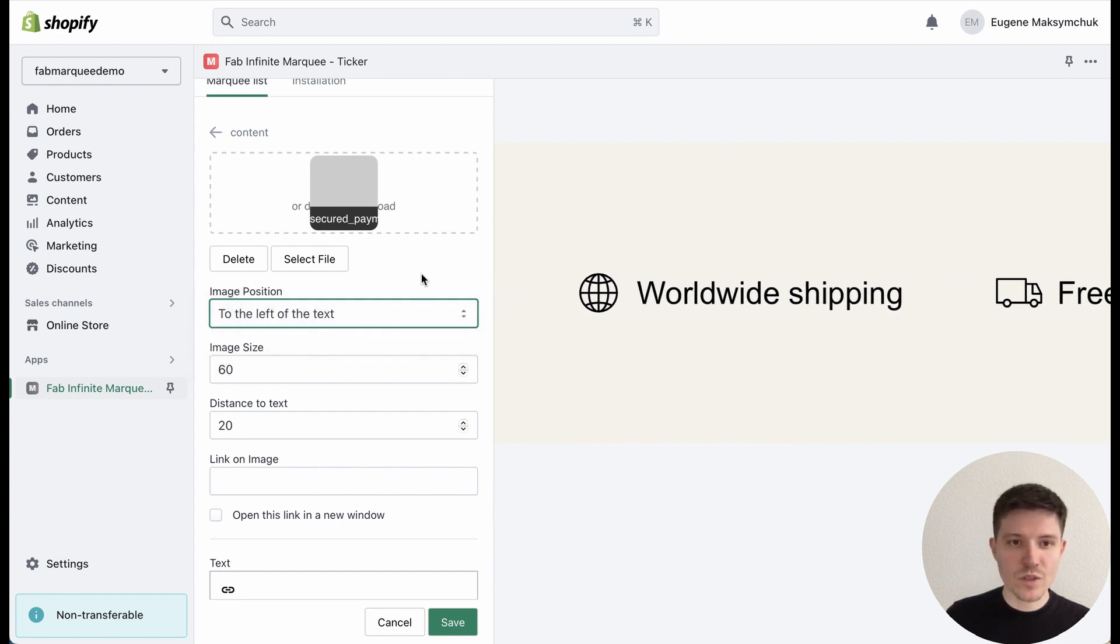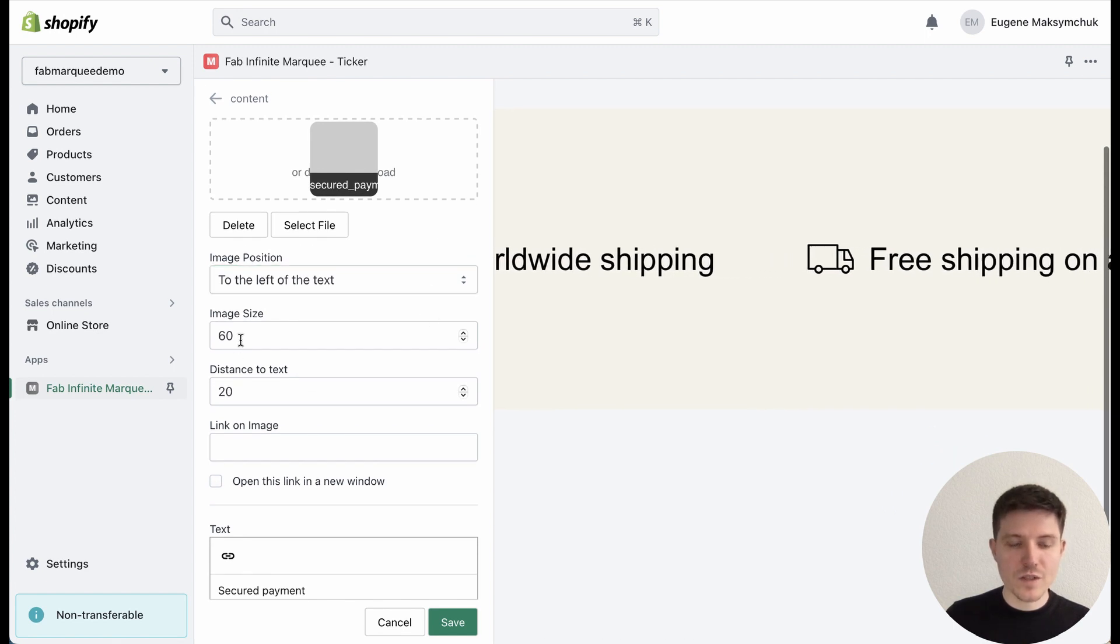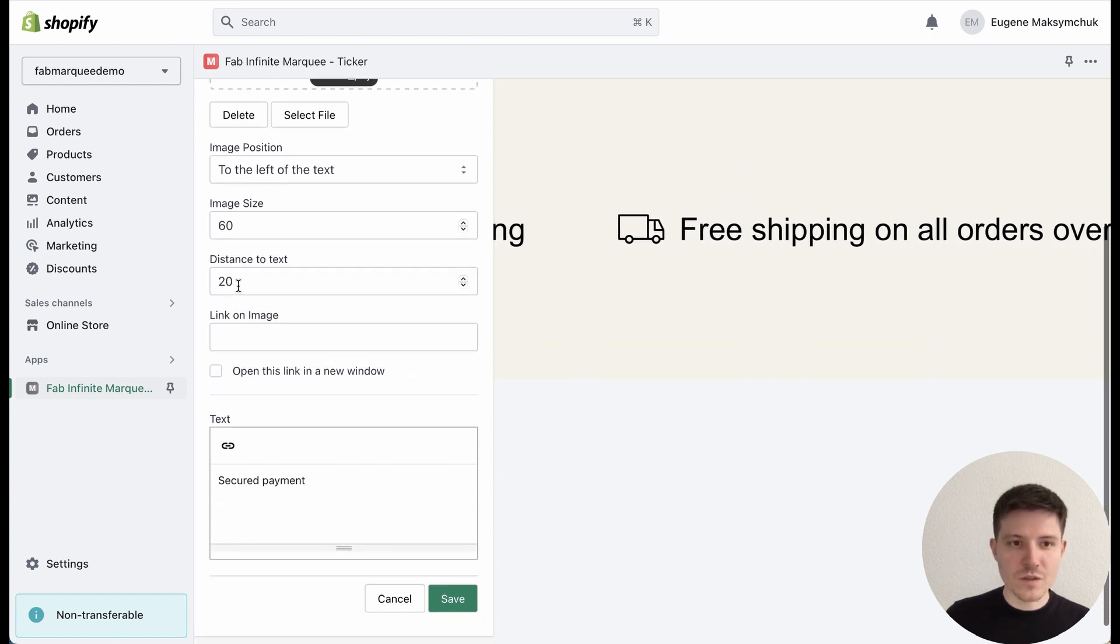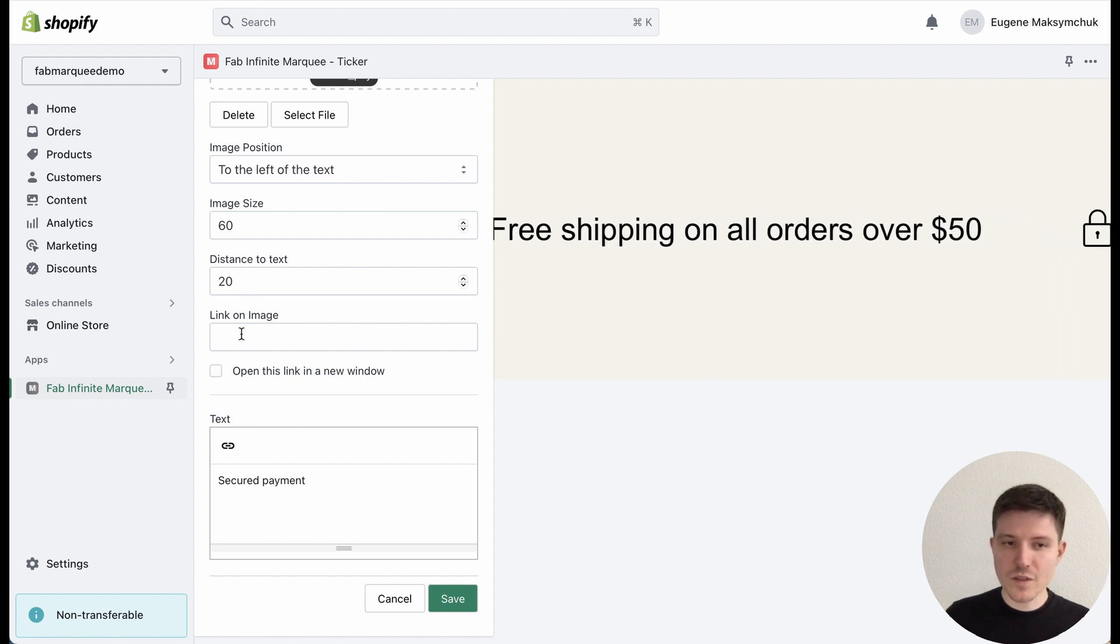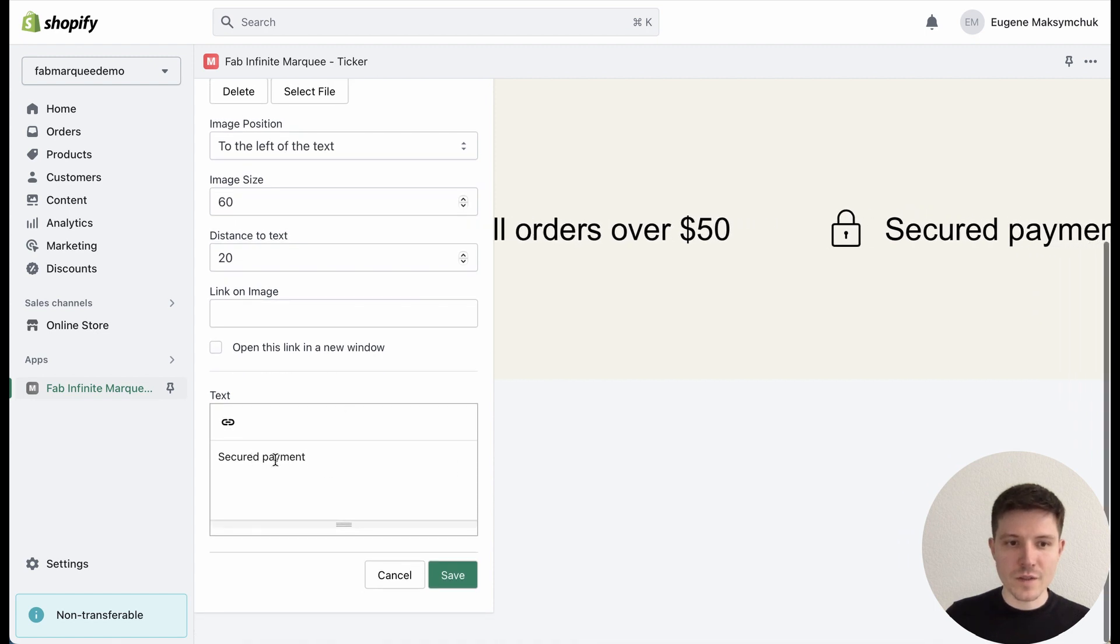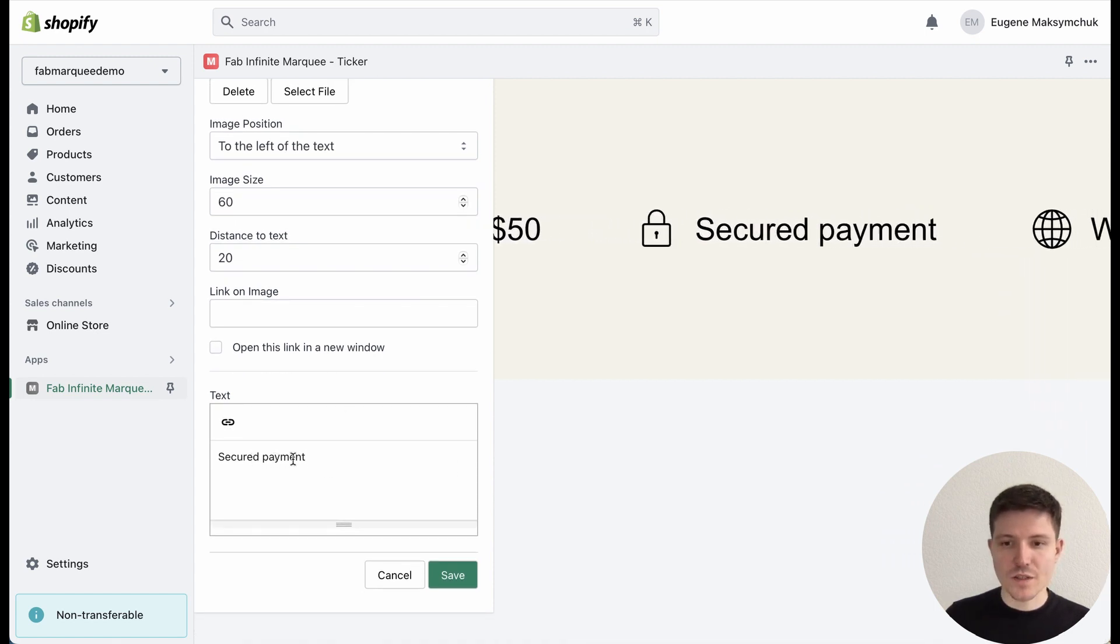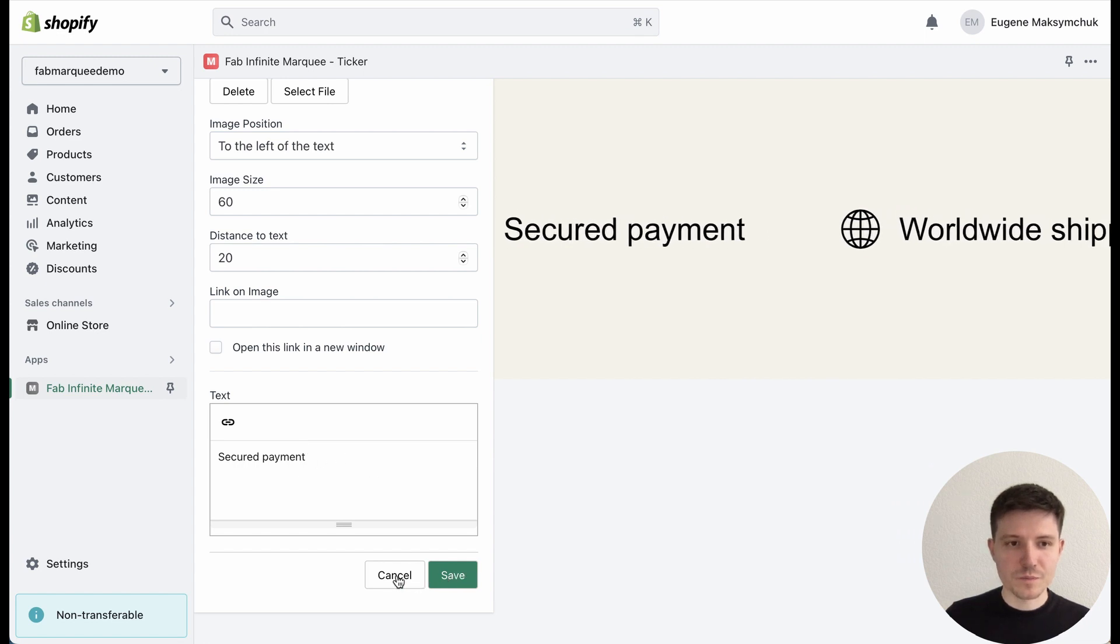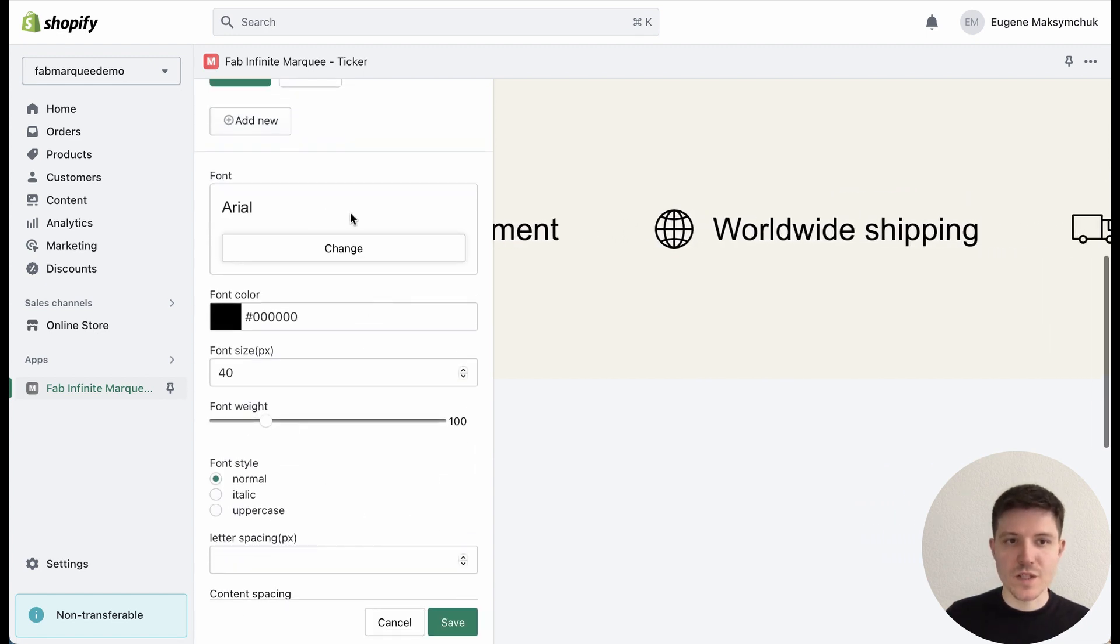I can select the position of the media files, select the size, distance to text. I can also add links to my icons or images and add text, or leave just images, and press Save. You can also set up additional settings.